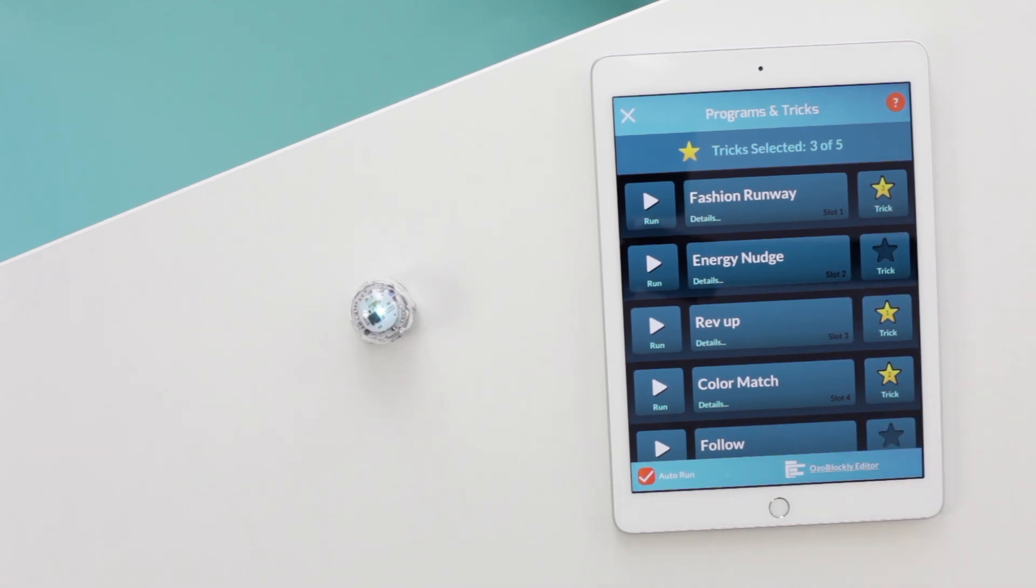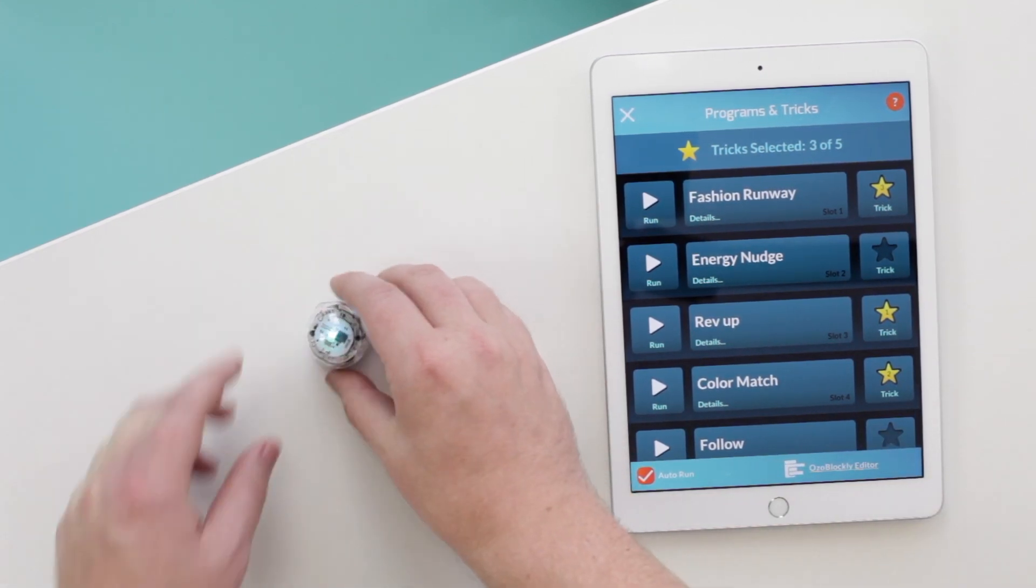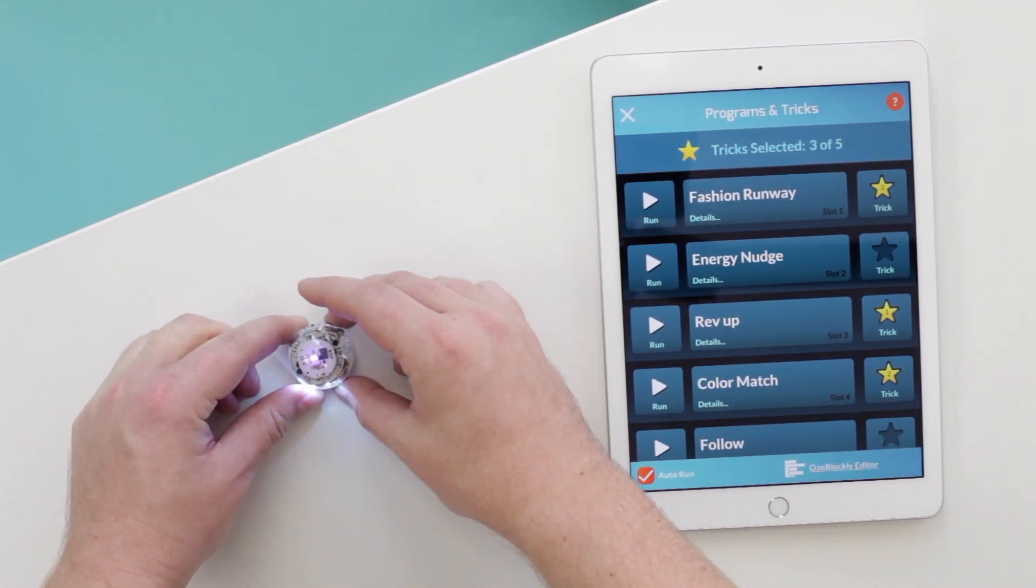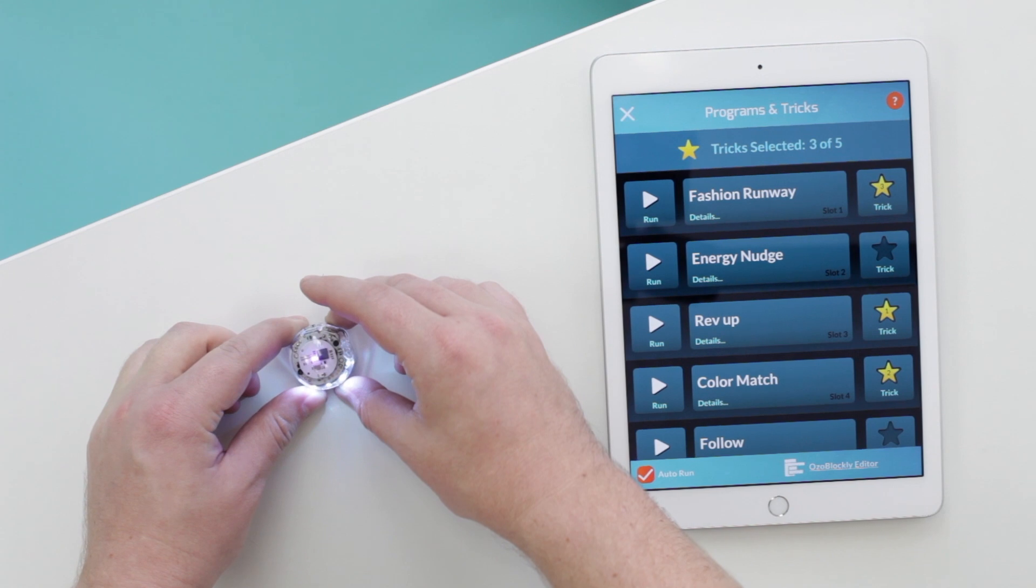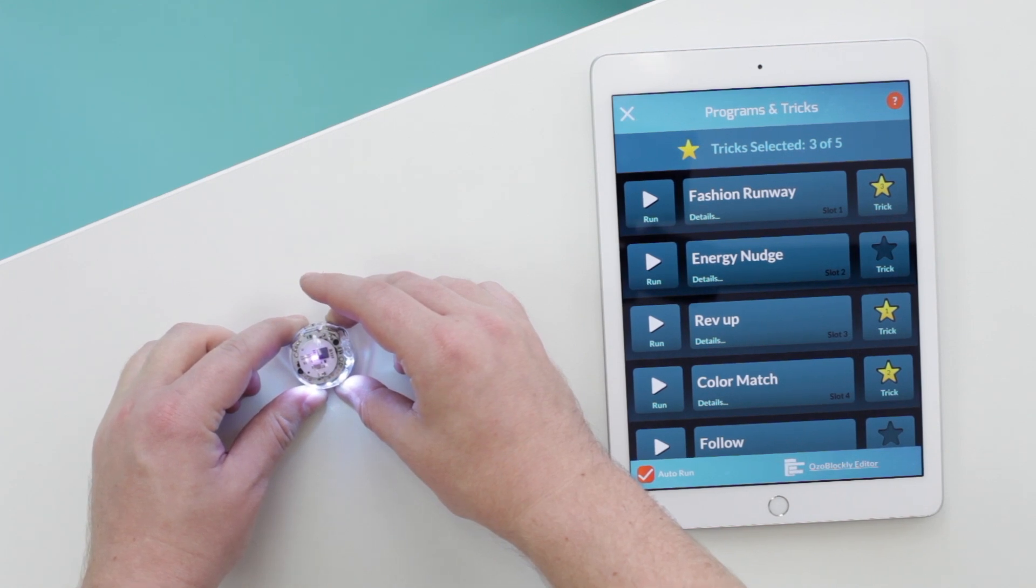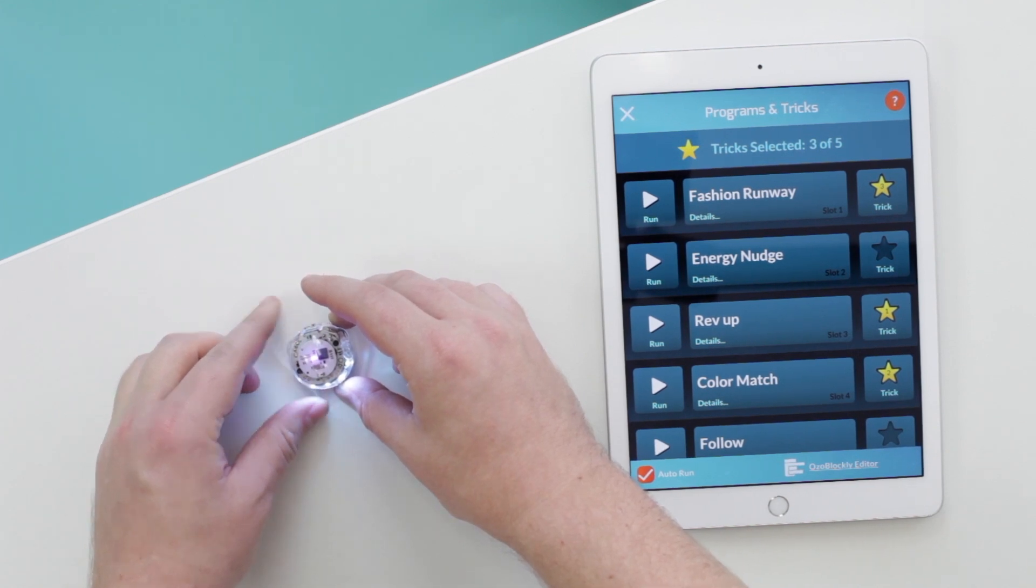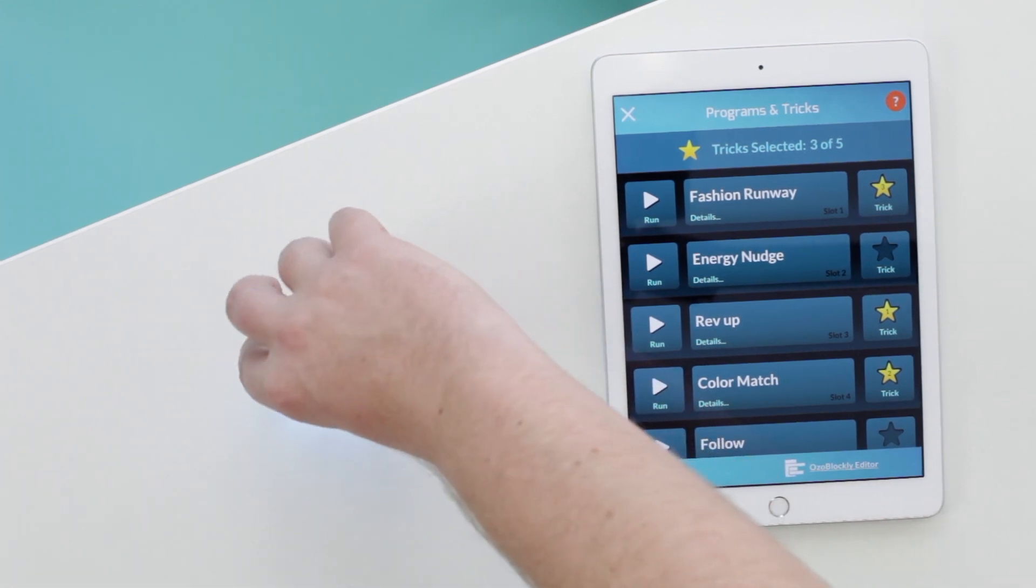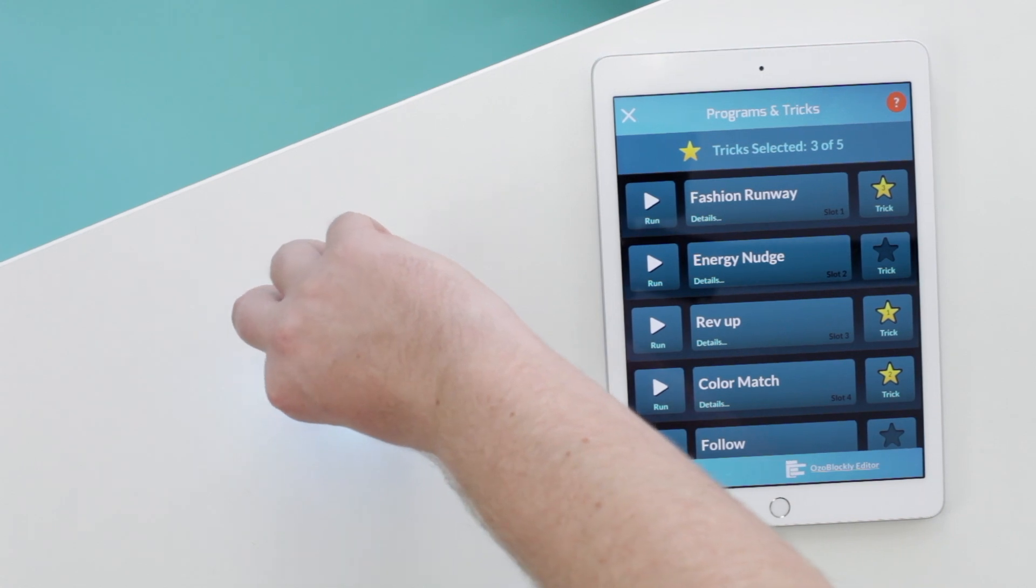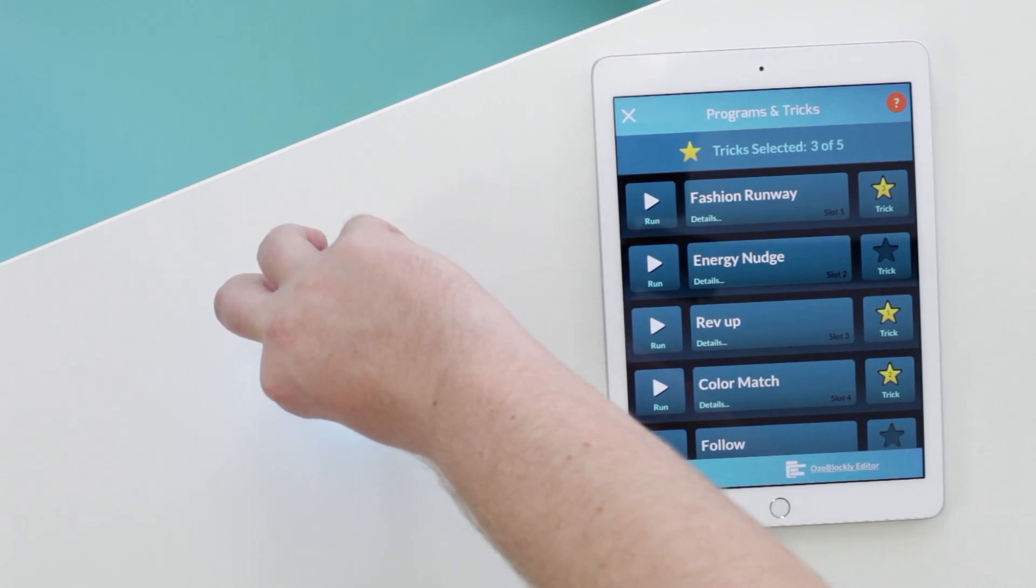Turn Evo on, then cover Evo's front and back sensors with your fingers. You'll hear Evo beep, telling you it's ready for you to pick a trick. So I press Evo's power button three times.